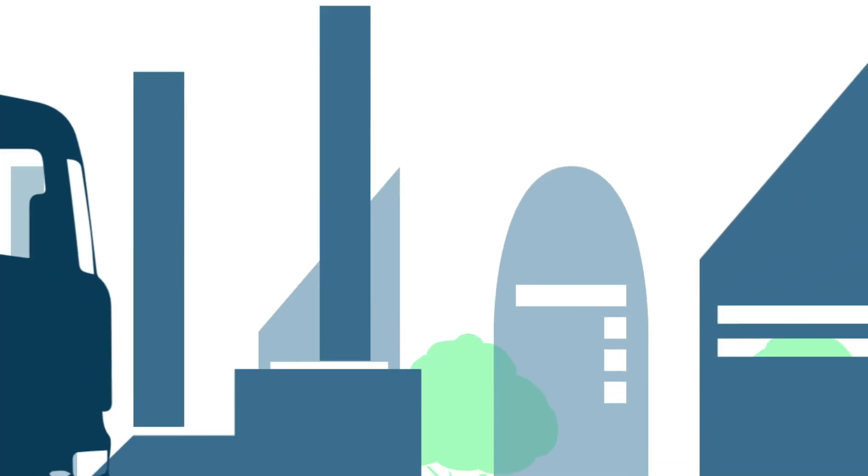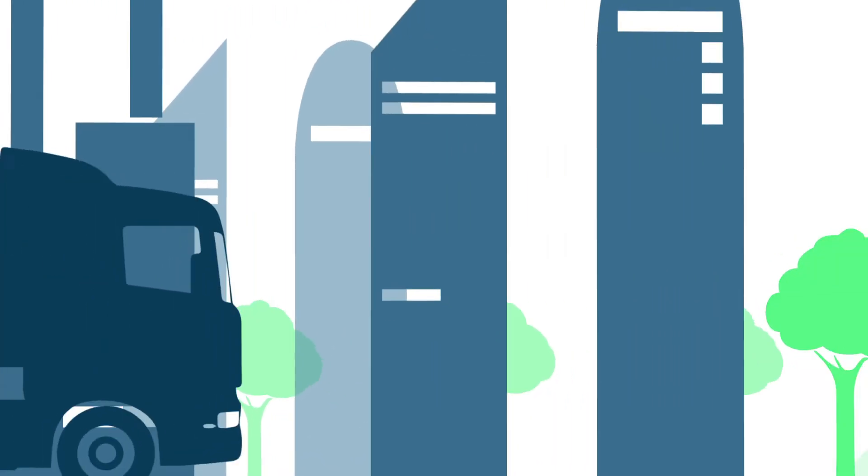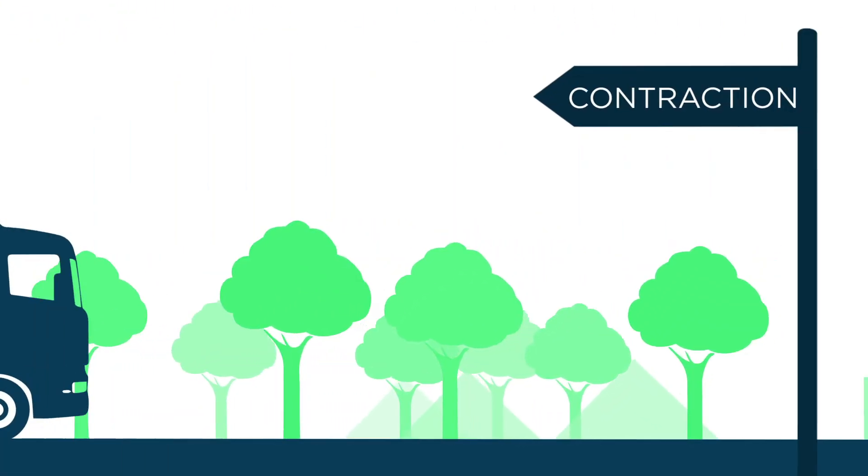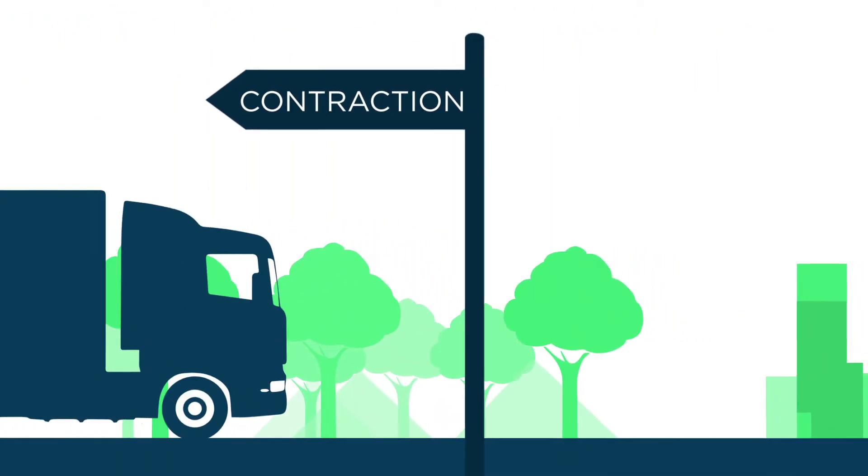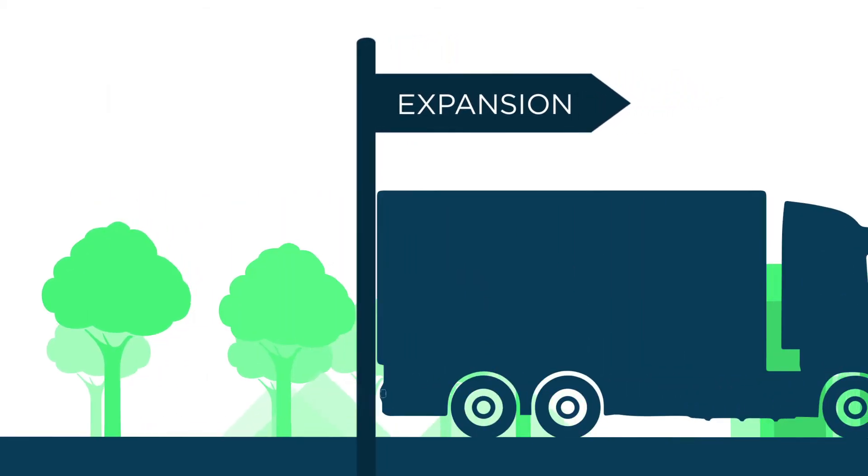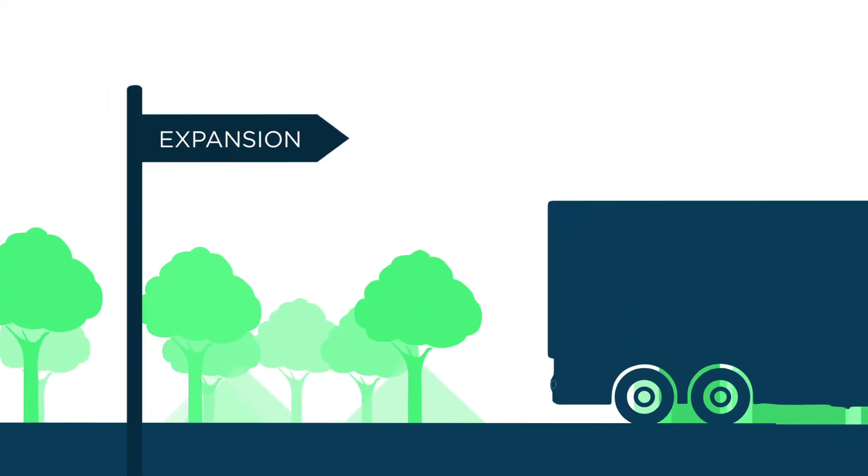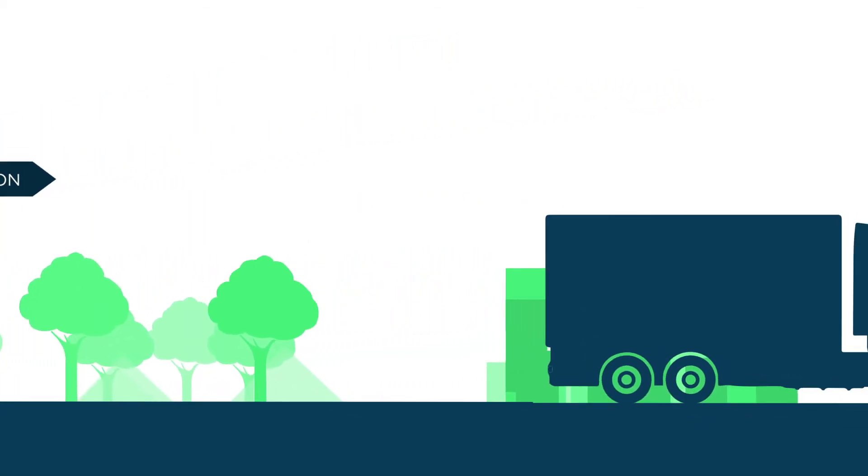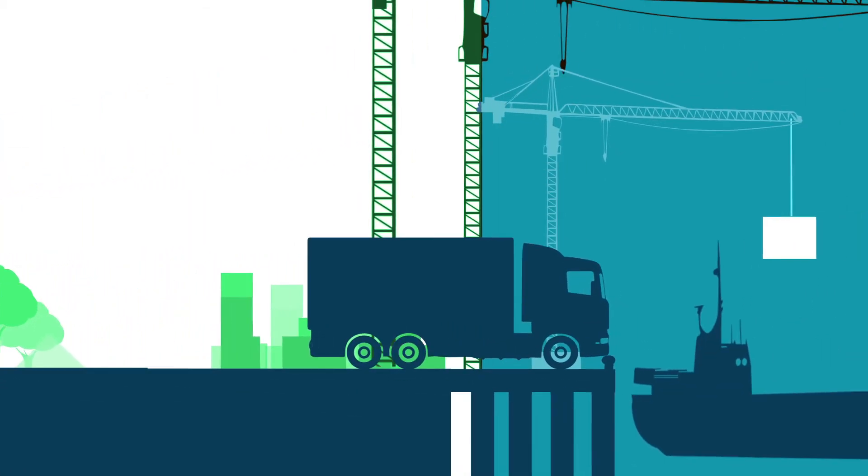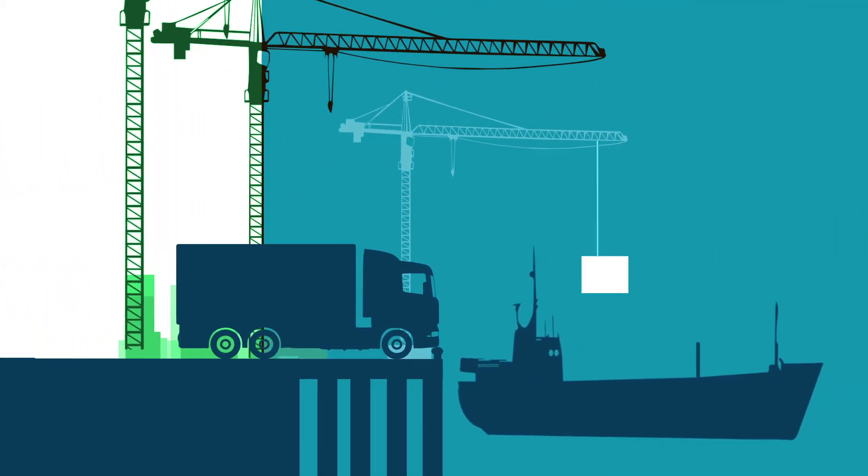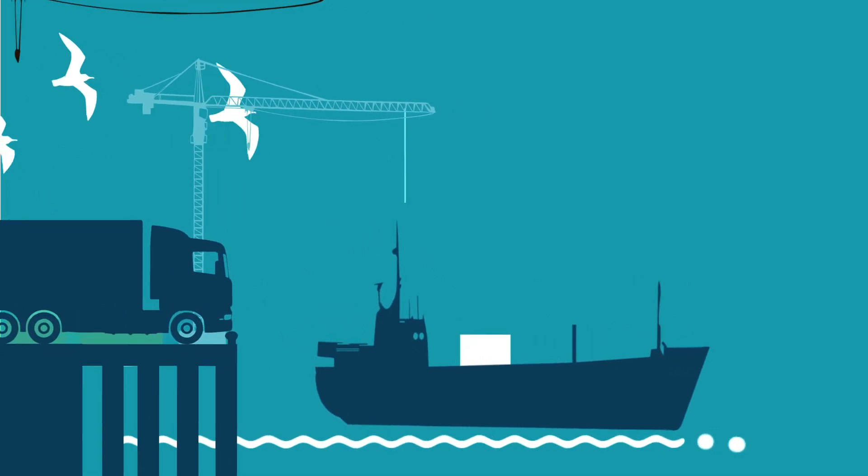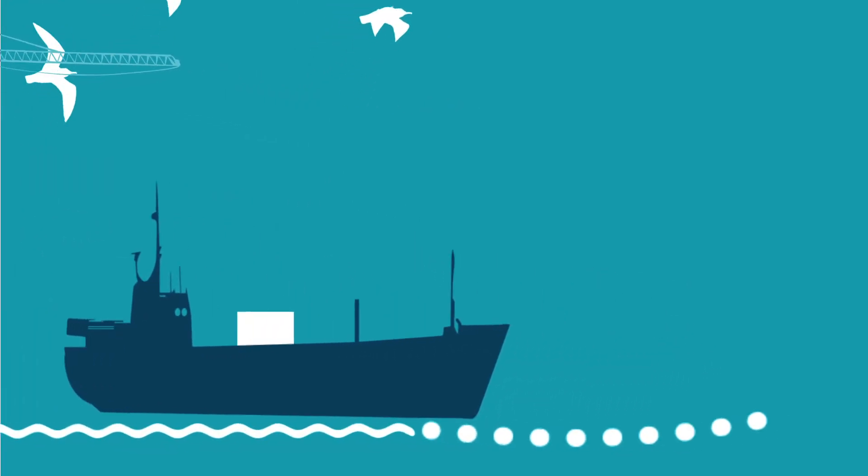For example, a supplier of assembly line technology ships a significant order to a new client in an expanding market. An important sale in times of economic uncertainty. The goods are shipped and delivered to their destination. But then the unexpected happens.